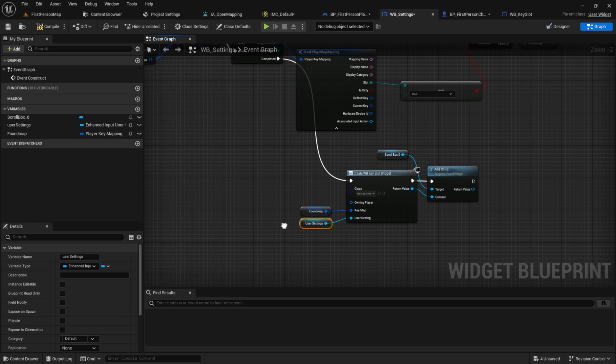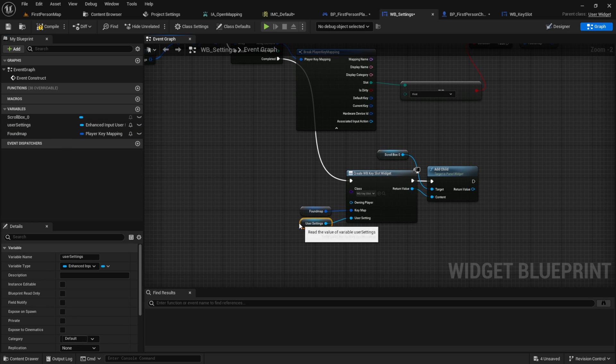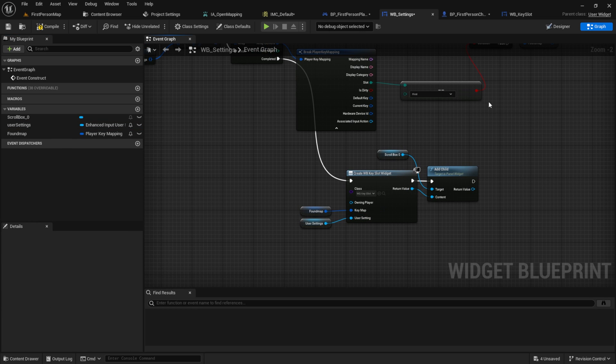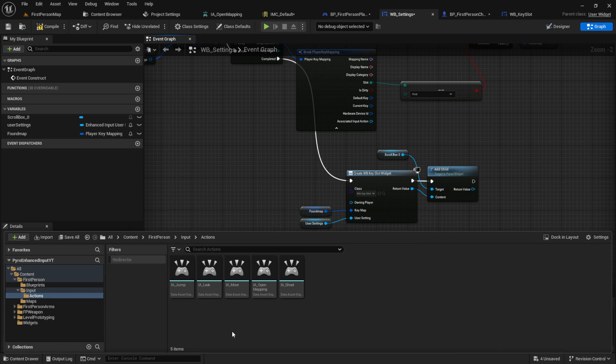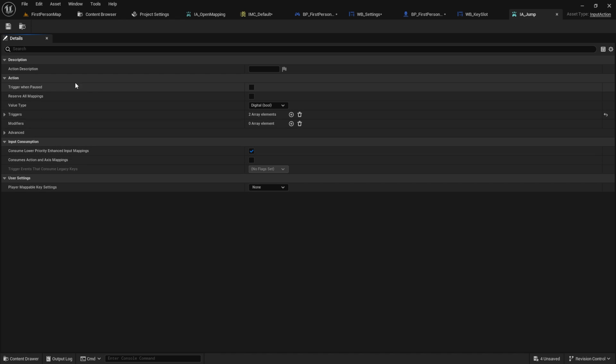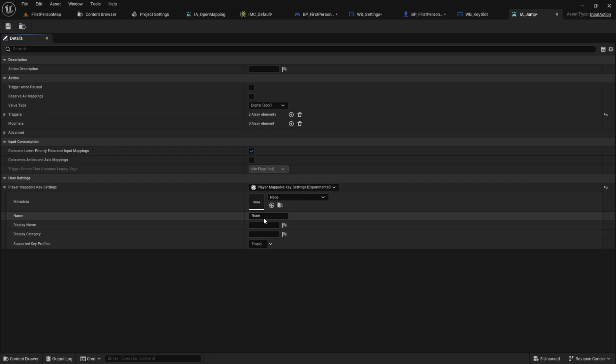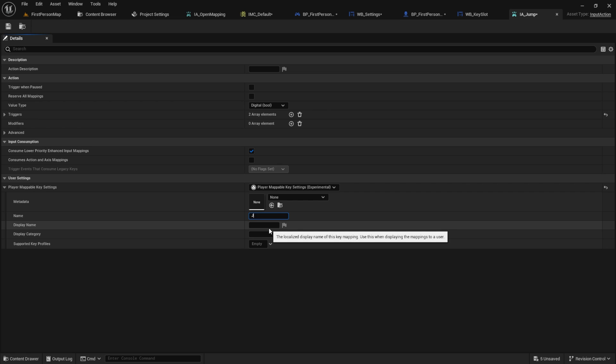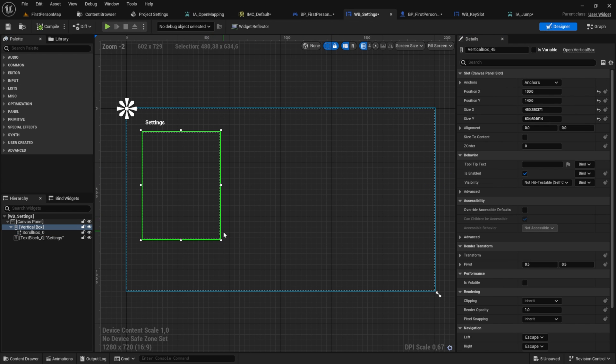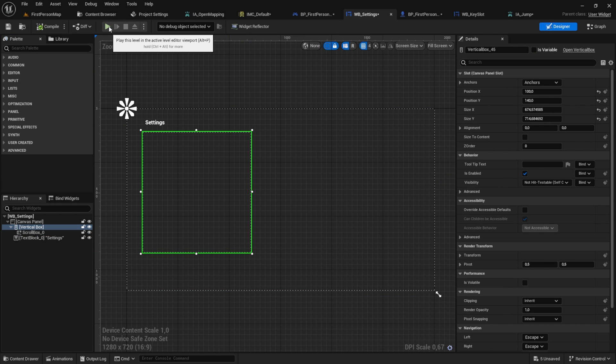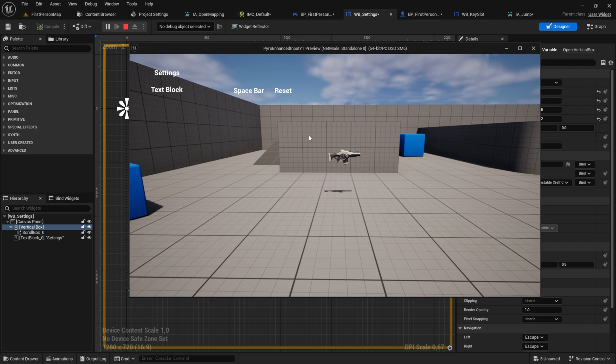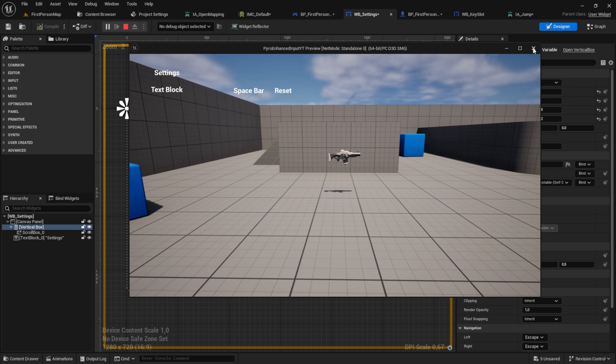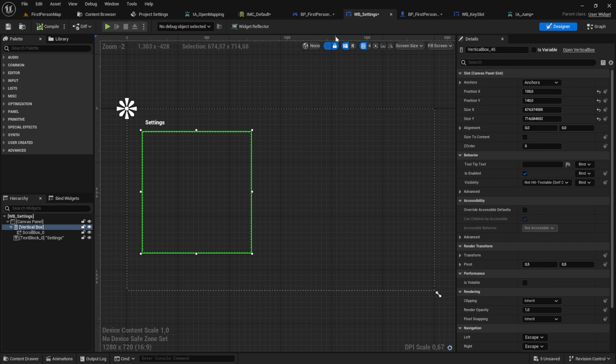Before this can work, we need to set something inside our input actions. So go ahead and click on the input action. What we need to do for all of our mappings is to set the player mappable key settings. Like here, select a name and a display name. Go back to the WB settings, make it a bit bigger and press play. Press the Q button and now you can see we have here our jump. Only because we enabled the player mappable key setting. Now let's do it for all of the other input actions.